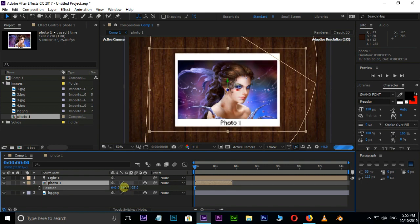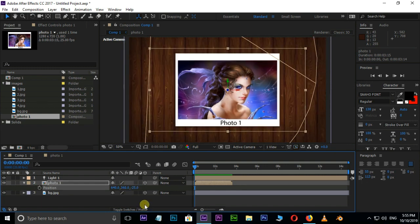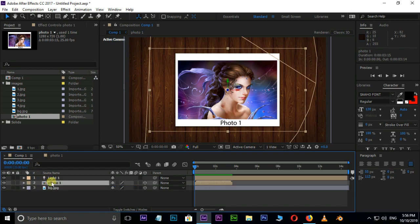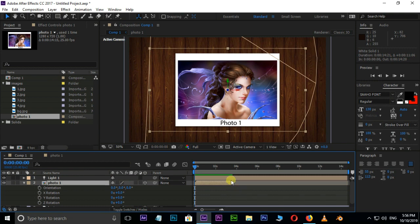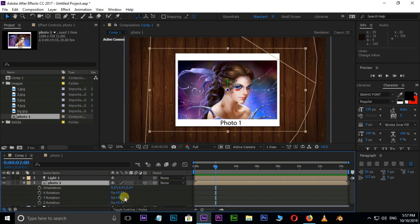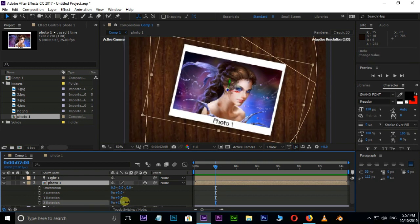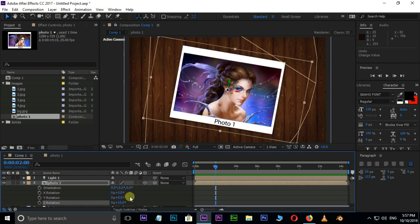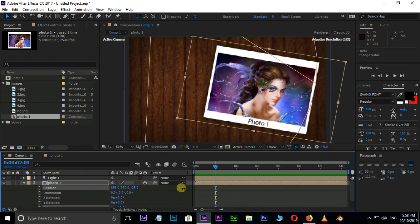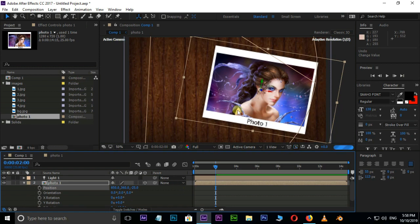Before animating this photo, we need to change the position and rotation values. Use shortcut R for Rotation and increase the Z rotation. Use shortcut P for Position and increase the X position like this.